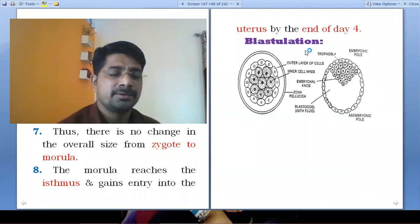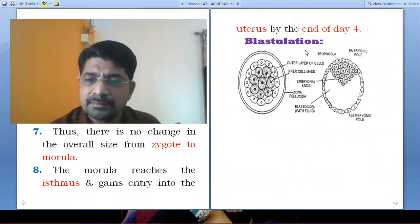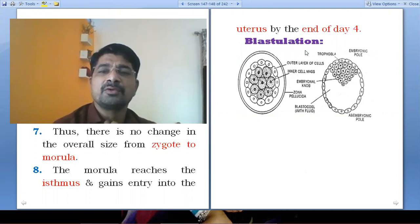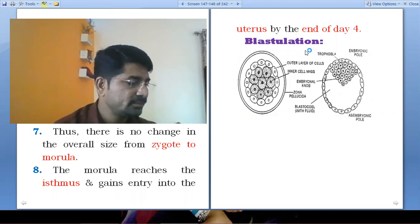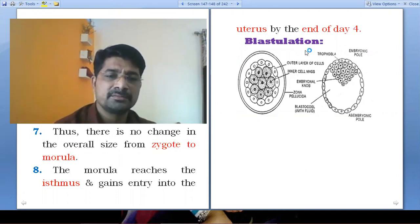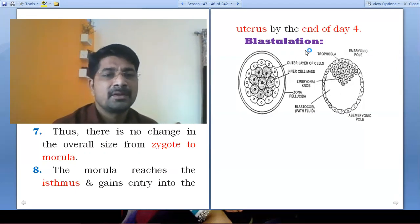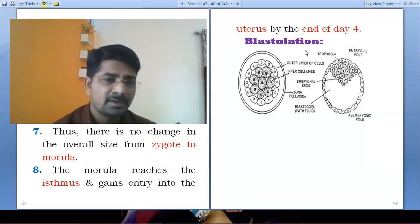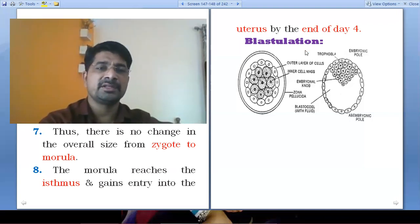Good morning, my dear students. We are going to discuss blastulation. In the previous video lecture, we covered some basic information. Let's start.